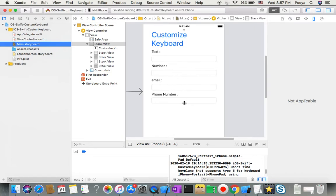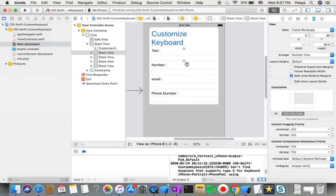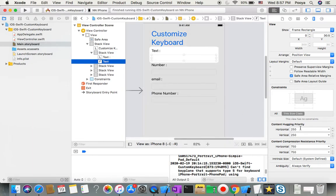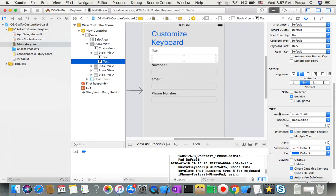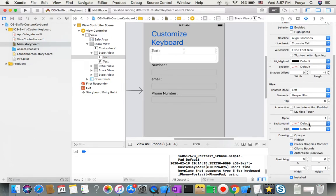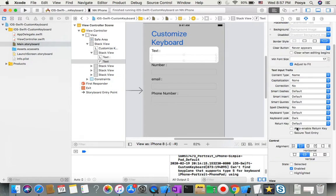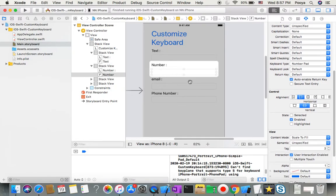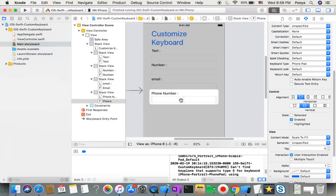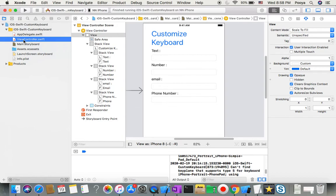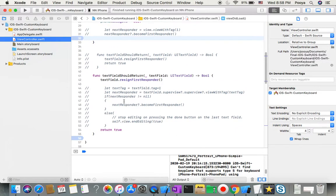Next, I'll give each text field a tag. In the view properties you'll see a Tag field, usually 0. I start with 1 because other elements already have tag value 0. The second field gets tag 2, then 3, and 4. You can start with 10 or whatever you like, but I start with 1.